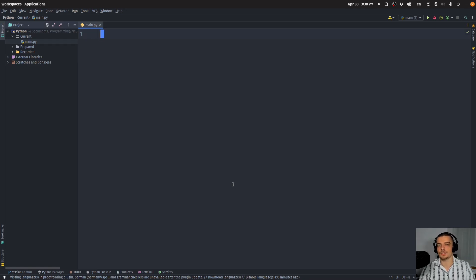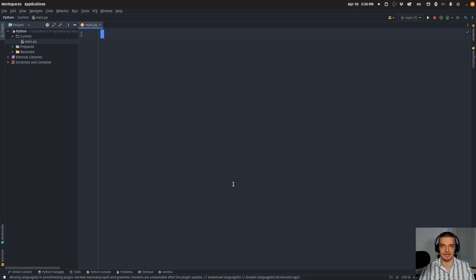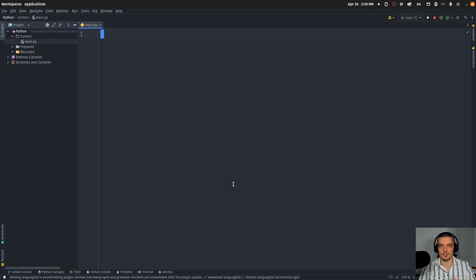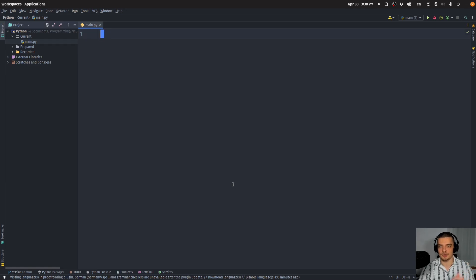And maybe you also want to compare the results between different countries across different countries. So maybe you want to see, okay, what's the difference between googling neural nine in Austria, which is where I'm from, and doing that in the US, doing that in Germany, doing that in UK, and so on. So this is also something that we're going to take a look at.